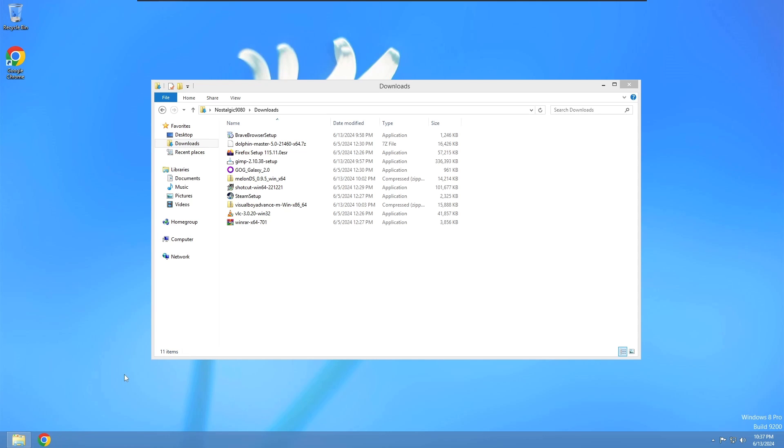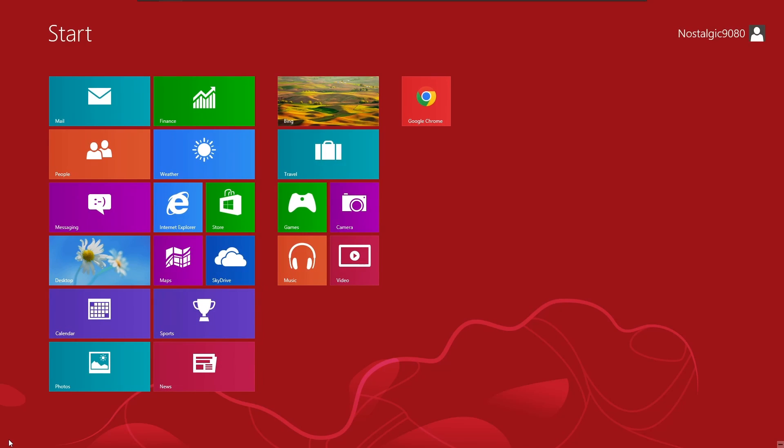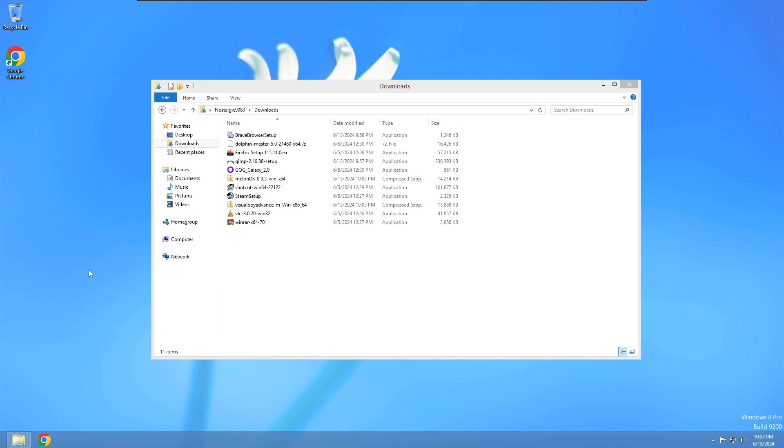As you guys can see, I used Google Chrome because there's no way I'm using Internet Explorer. We might as well just go ahead and unpin that. There's no start button, sadly. It just sends you back to the tiles here. But yeah, either way, let's get into it.